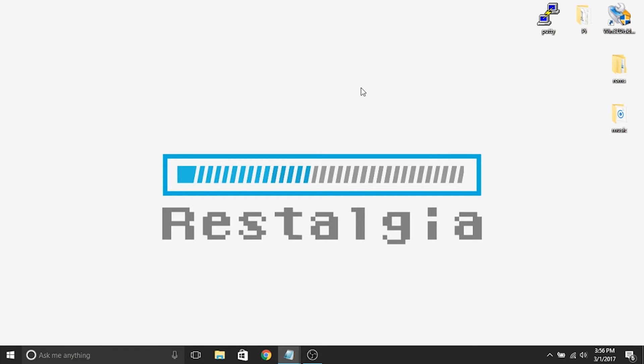For this video, it's going to be a shorter one. We're just going to go through a quick fix for audio, and we're also going to overclock our SD card. It's going to be relatively quick.